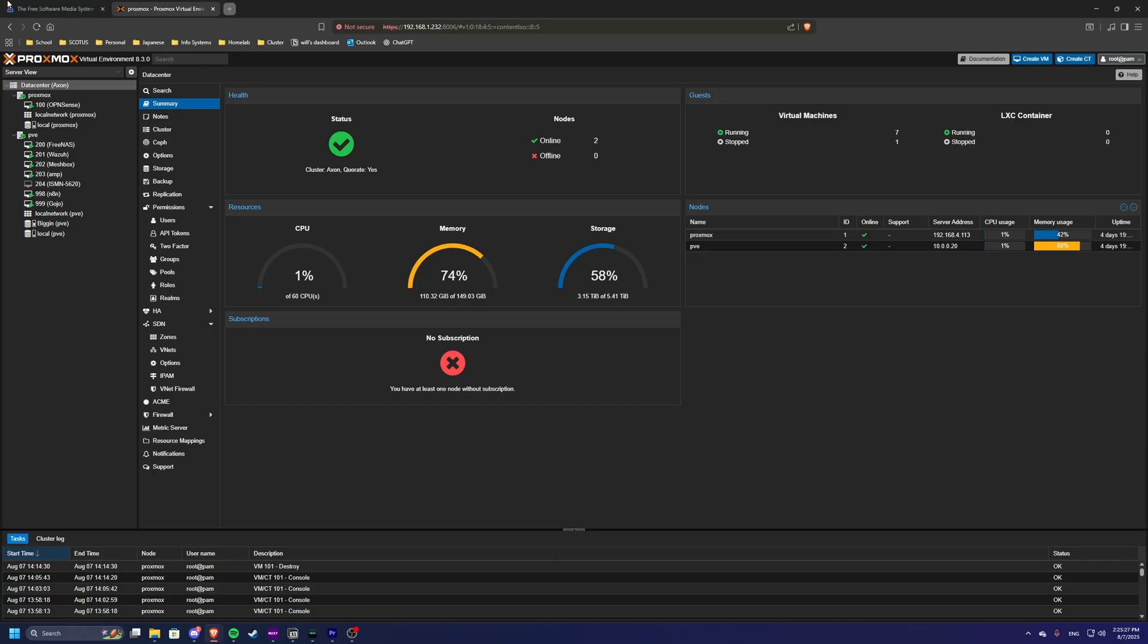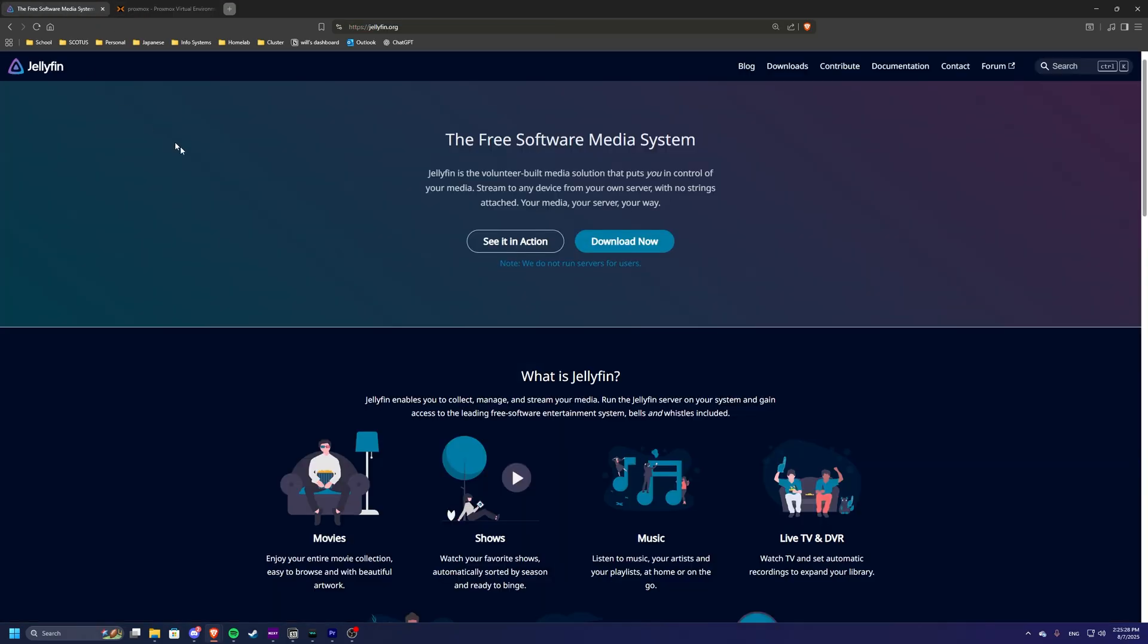First, let's check out the Jellyfin homepage. Jellyfin is an alternative to Plex and Emby. It's completely free with no subscriptions and you keep full control of your media library. In this video, we're installing Jellyfin on Ubuntu server inside of Proxmox. This setup gives us flexibility, easy backups, and isolation from other services.